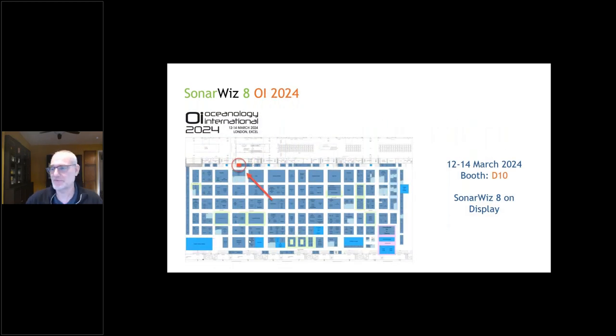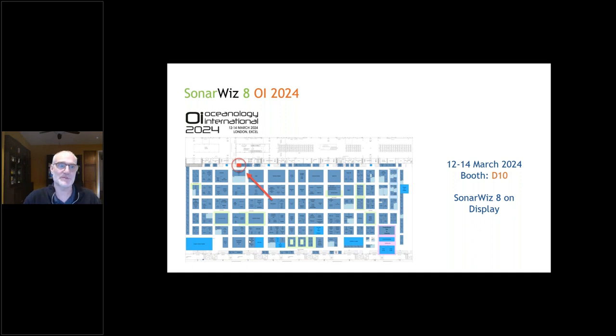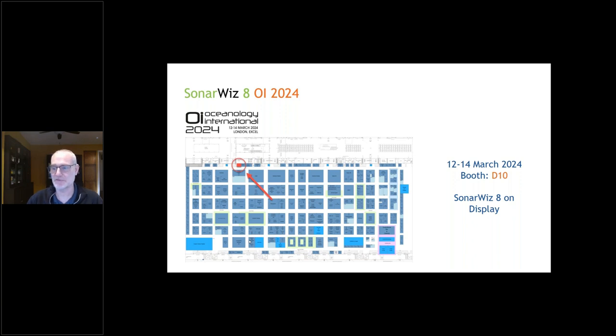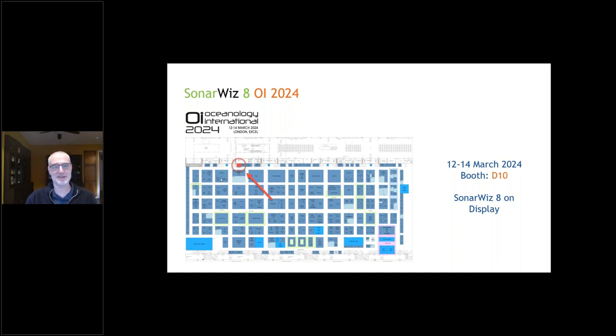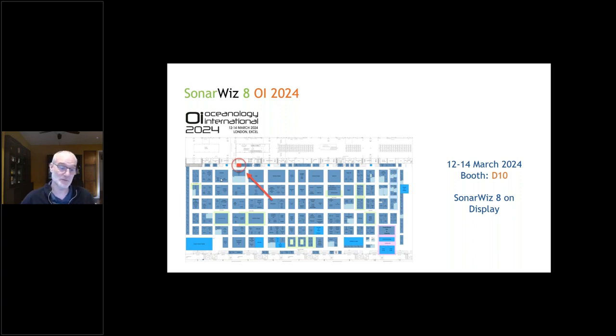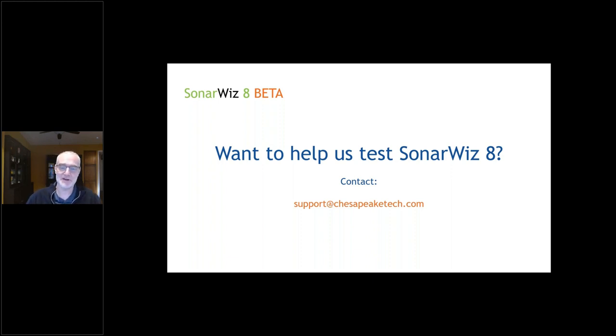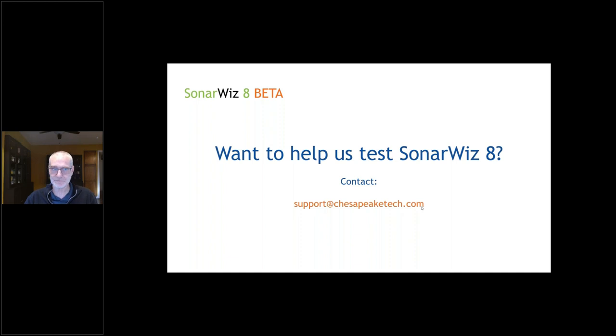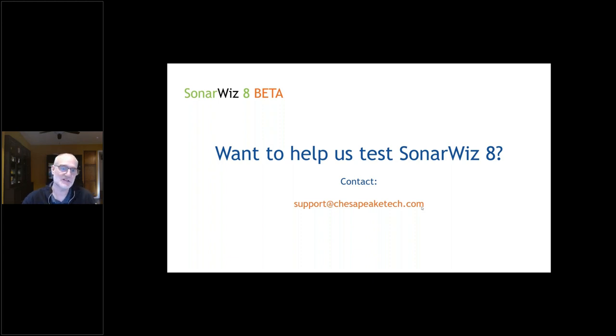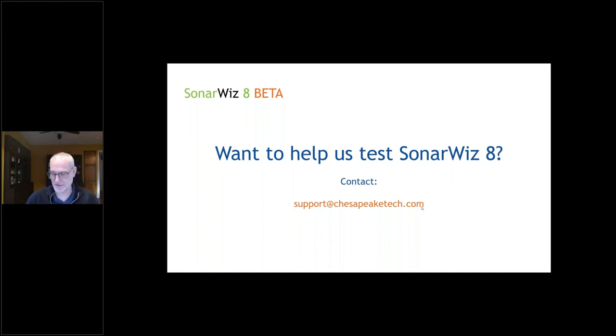Just a couple of announcements before I'm done. We will be presenting at Oceanology International in two weeks, March 12th to 14th in booth D10. I had to highlight it here in red. We're over here at one of the smaller booths. Head on over and come see us. We'll have SonarWiz 8 live so you can play around with it. Also, if you're interested in helping us test SonarWiz 8, we are collecting names for people who would like to beta test. If you're interested in playing with some of these early features, go to support@ChesapeakeTech.com and send us an email or file a ticket. Over the next few weeks, as we finish different parts of the program, we'll want to push it out and make sure it's well tested before it goes out as a final.